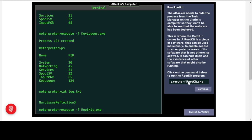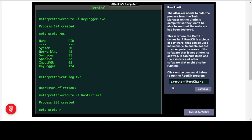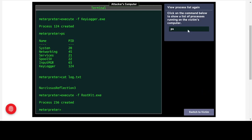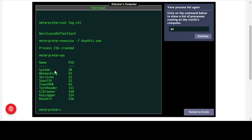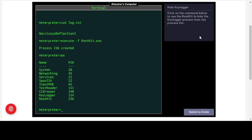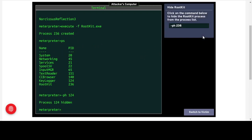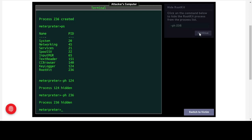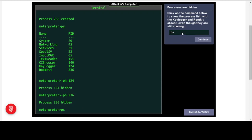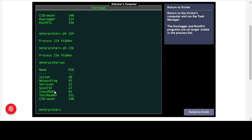We execute the command to run the rootkit program — process 263 is created. Running the process list again, we can see the normal processes plus the keylogger (process 124) and now also the rootkit. We then use the rootkit to hide the keylogger process (process 124) — it's now hidden. We also hide the rootkit itself so it can protect itself. Now looking at the process list on the attacker's computer, both pieces of malware — keylogger and rootkit — are hidden, but they are still running.